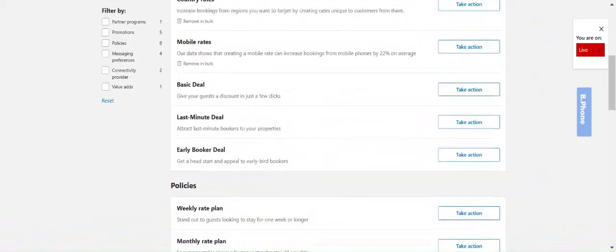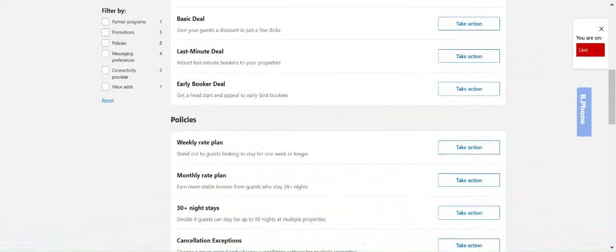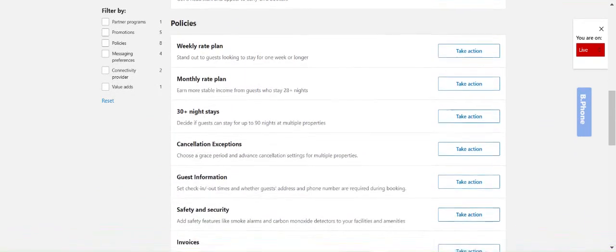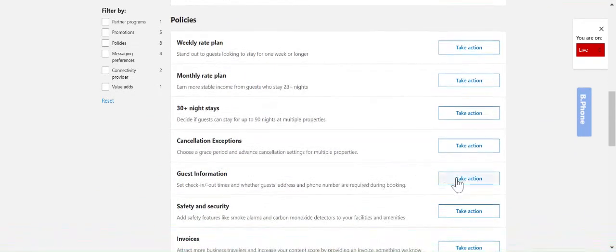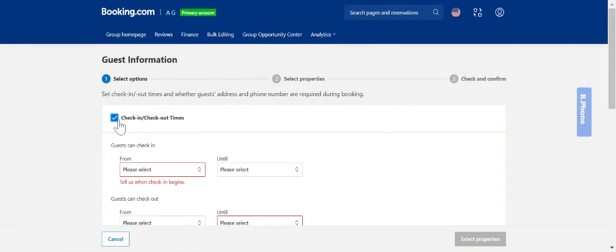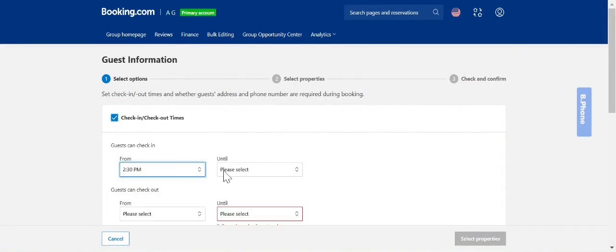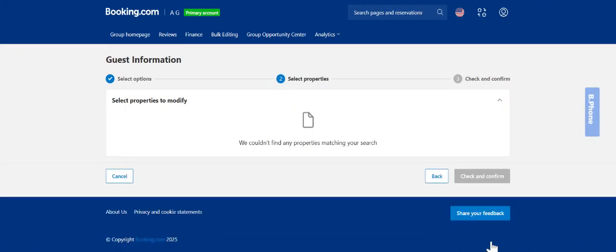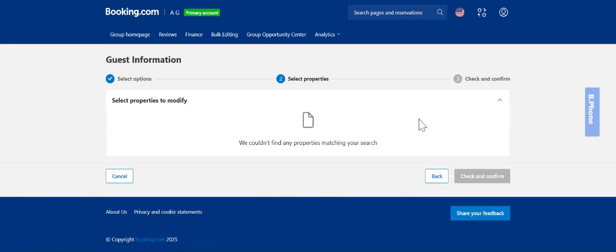Then if you scroll down there's the policies. For example if you wanted to bulk update your check-in and check-out times you would come into the guest information tab, click take action and then you would select the check-in checkout update. You would then update the relevant times and once done click the blue select properties button. Your properties will show up here and you can upload either all of them or pick certain properties that you want to apply the update to and click check and confirm.